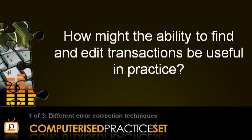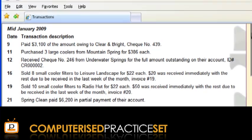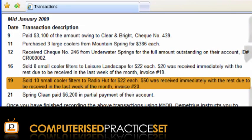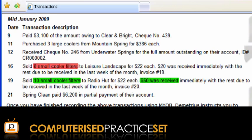Now, how might the ability to find and edit transactions be useful in practice? Let's consider the Pedisco MYOB practice set. In the example before you, the student completing this practice set has learnt that they have incorrectly recorded a credit sale transaction to RadioHut on the 19th of January. Instead of entering 10 small cooler filters and a $50 cash receipt, they have entered 8 small cooler filters and a $20 cash receipt from a previous transaction. The first step in correcting this error is to find it.